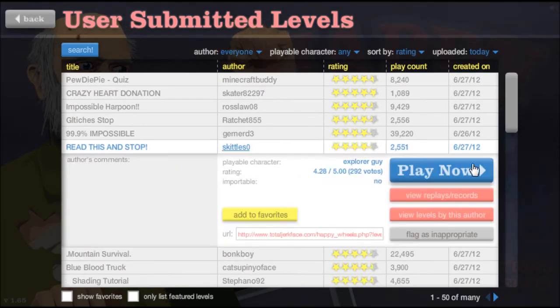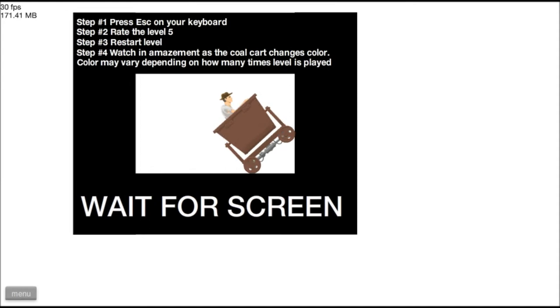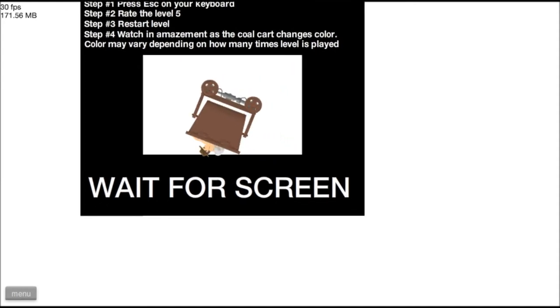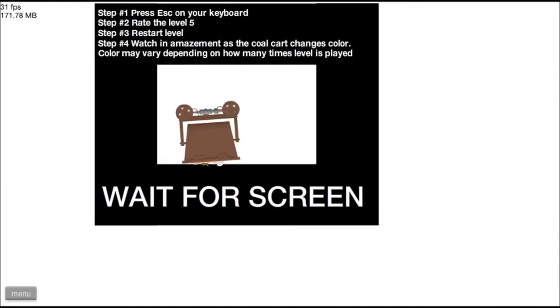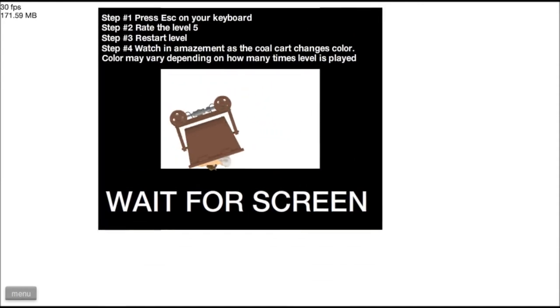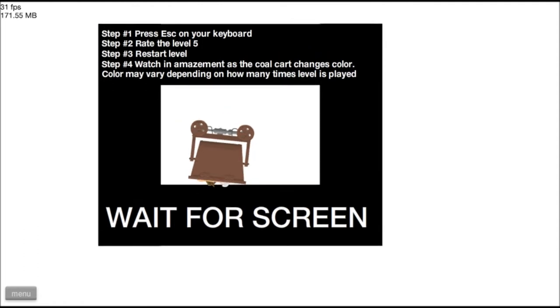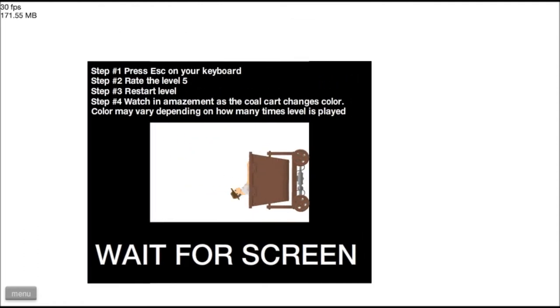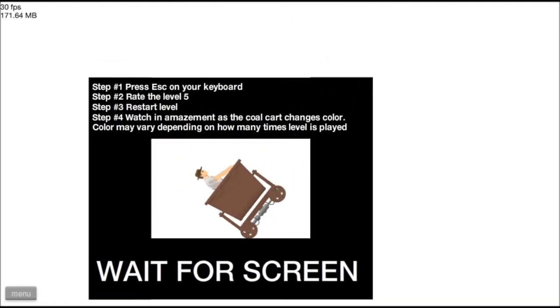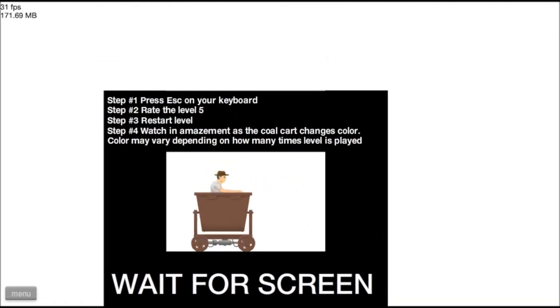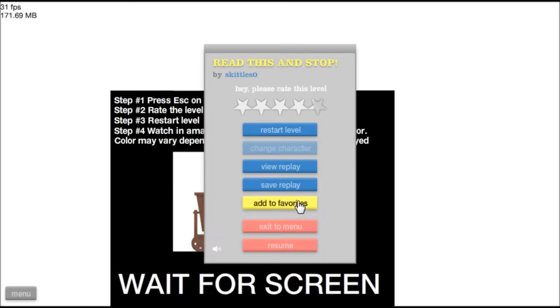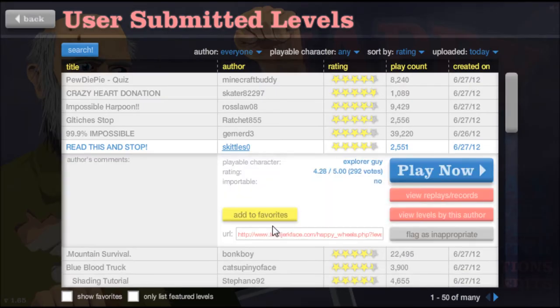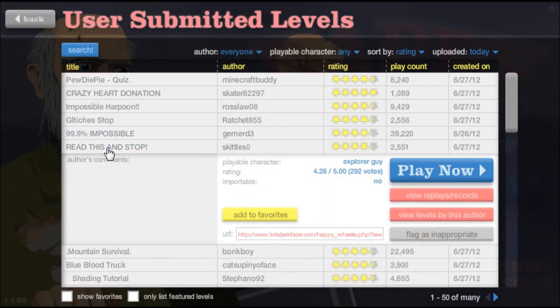Read this and stop. Okay, I'll read it. Get me outta here, get me outta here! I guess I'm not supposed to get outta here. Alright.